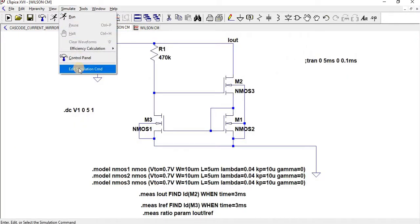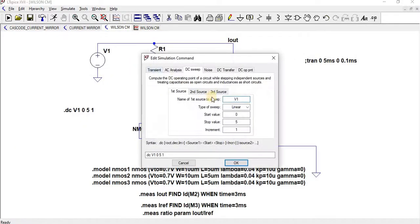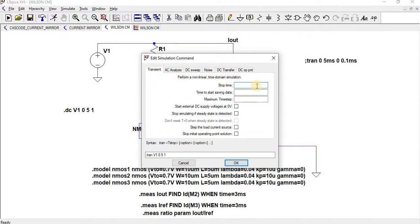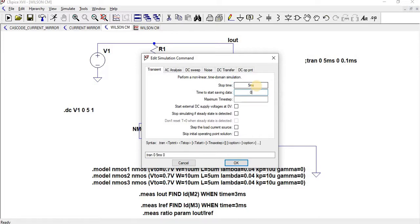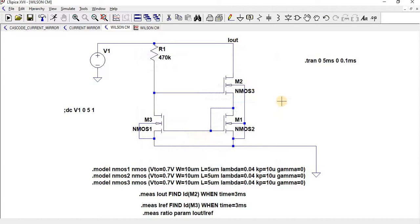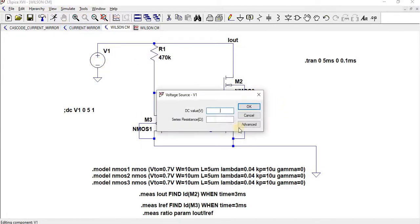Go to simulate, edit simulation command, and go to transient analysis. The stop time is 5 milliseconds. I want to start saving it from zero, and the maximum time step is 0.1 milliseconds. Here I should give V1 as 5 volts when performing transient analysis.